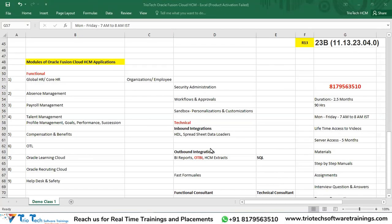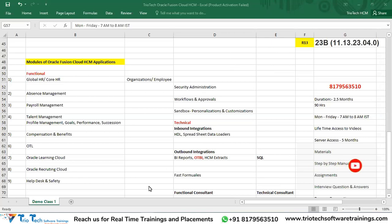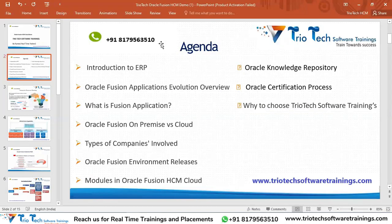Good morning everyone, welcome back to the session. In the last session on Saturday, we had a demo on Oracle Fusion HCM Cloud Applications. As part of our first demo, I explained these topics.